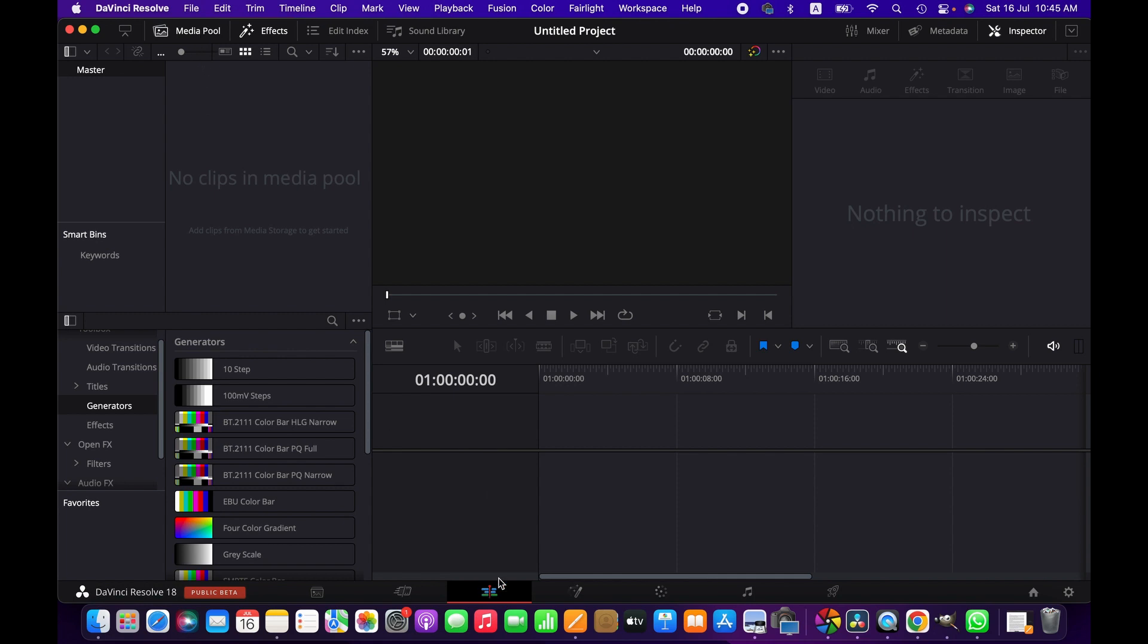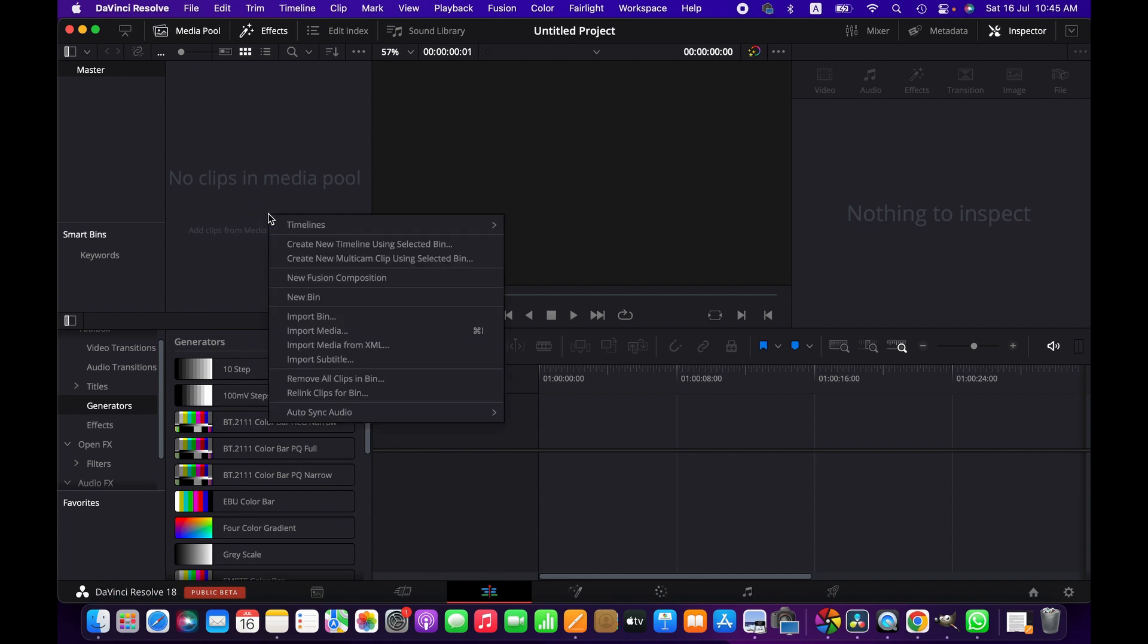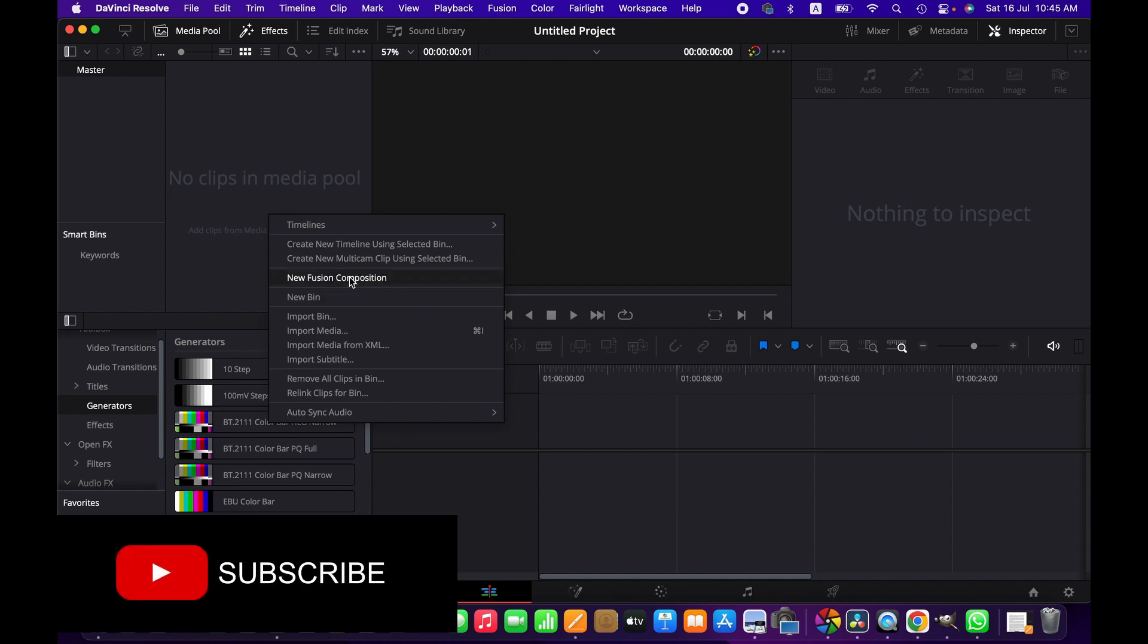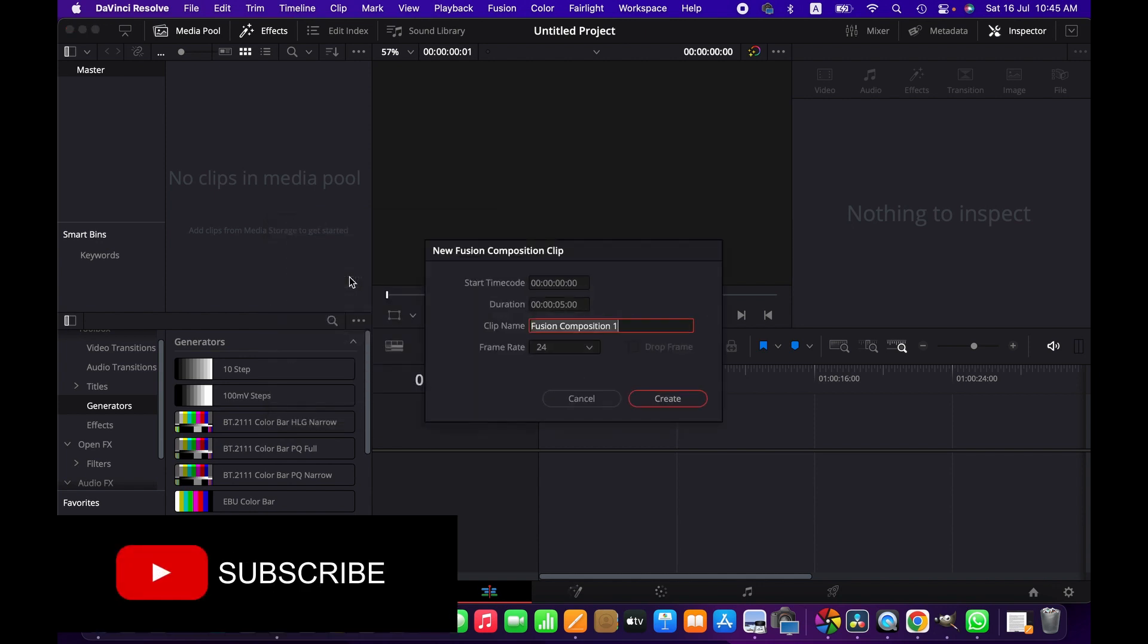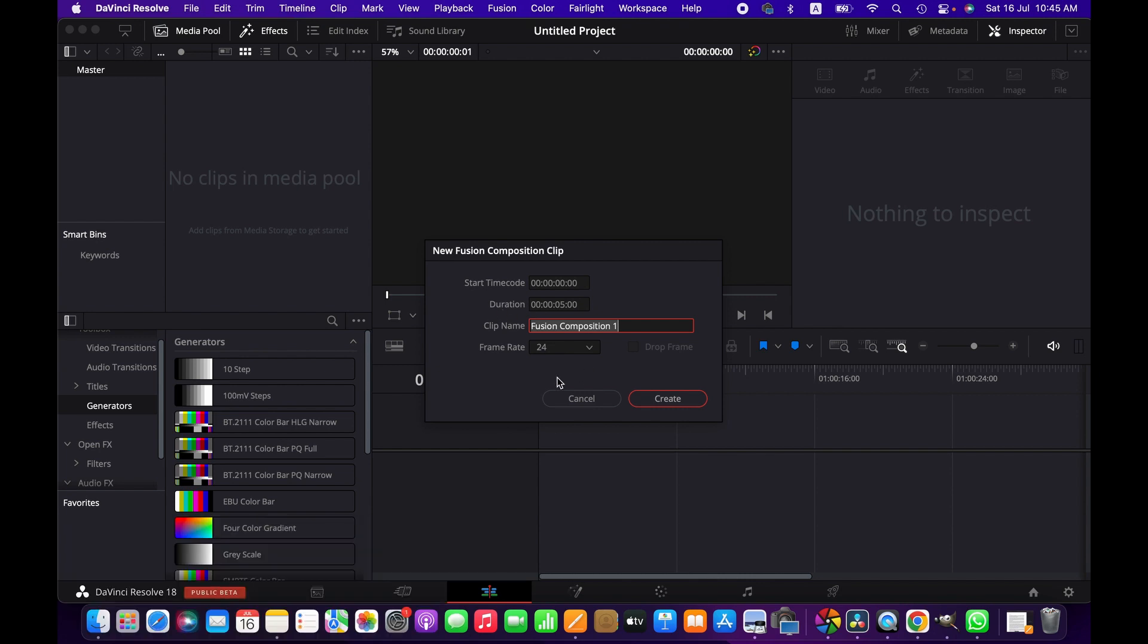Under the edit page, we right-click and then select new fusion composition. You can set your desired dimension and frame rate according to your preference, but for this tutorial I'm going with the default settings and hit create.